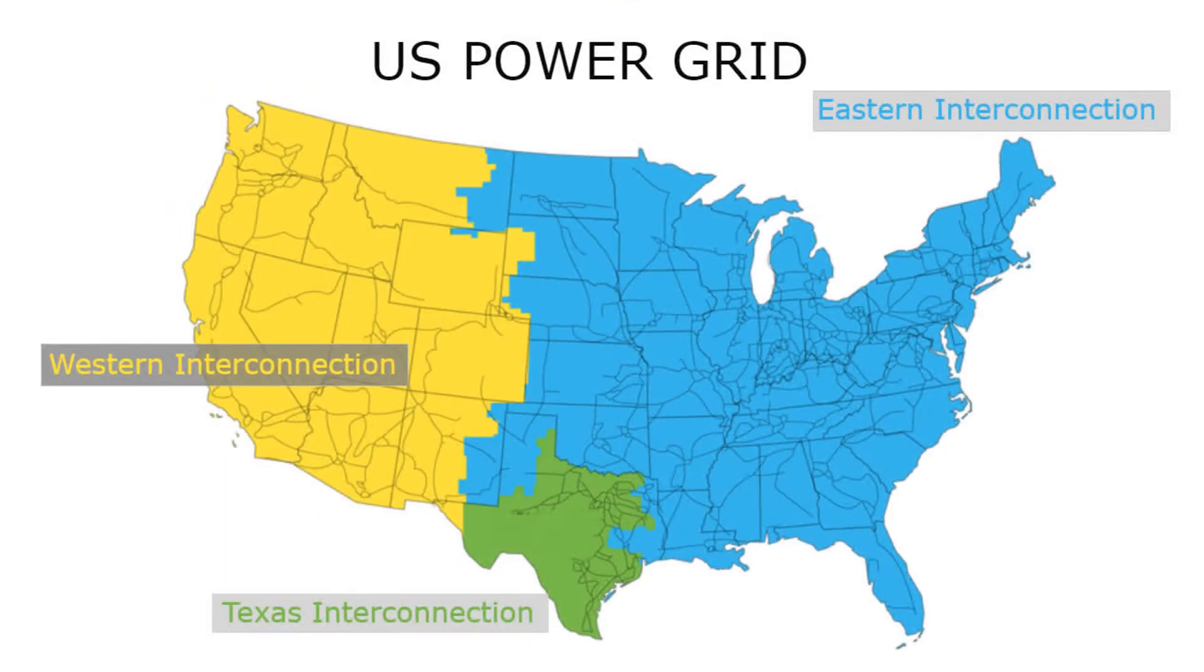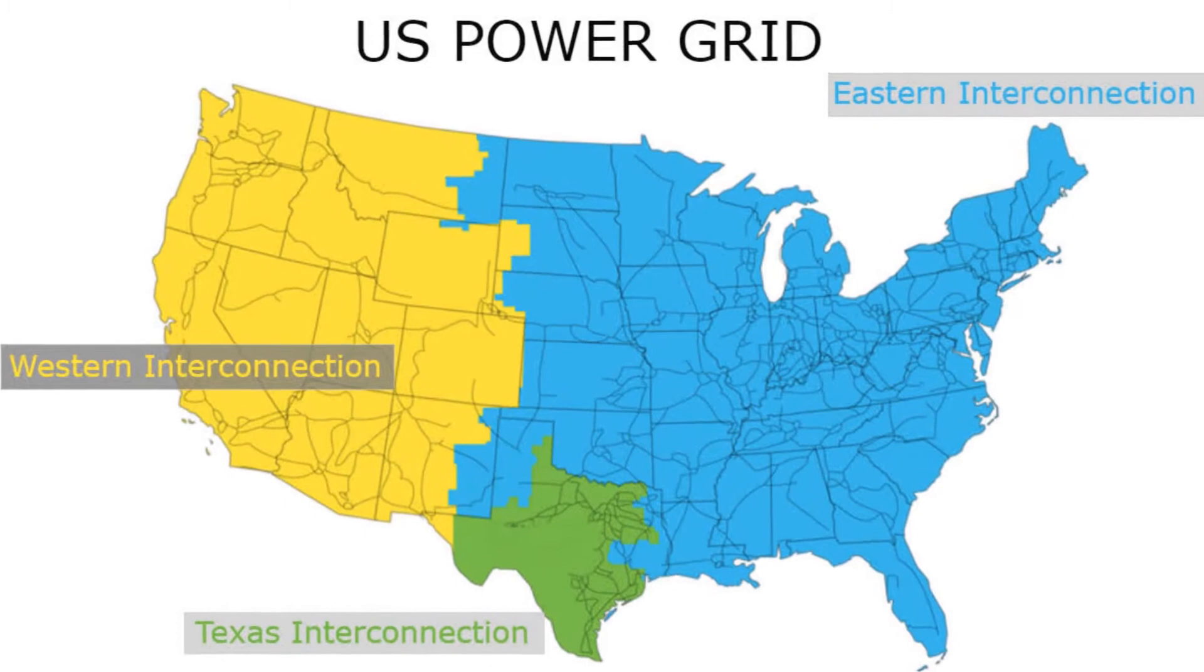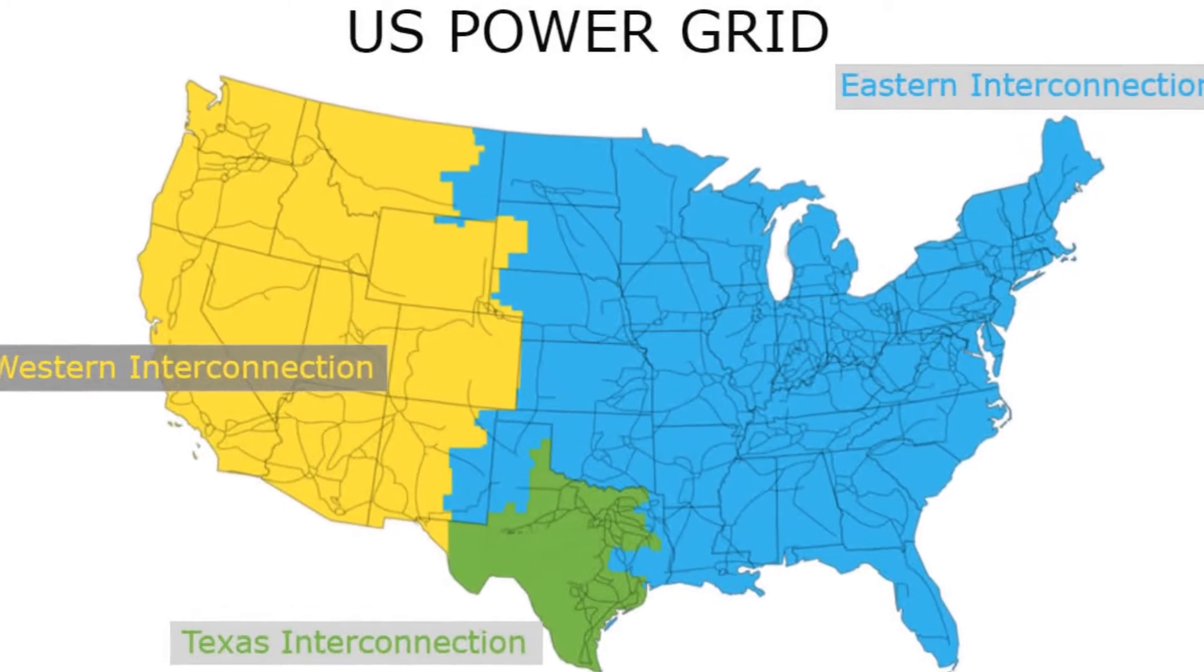You see, if the frequencies of the three US grids—Eastern, Western, and Texas—do not match, they cannot safely merge their systems when needed.